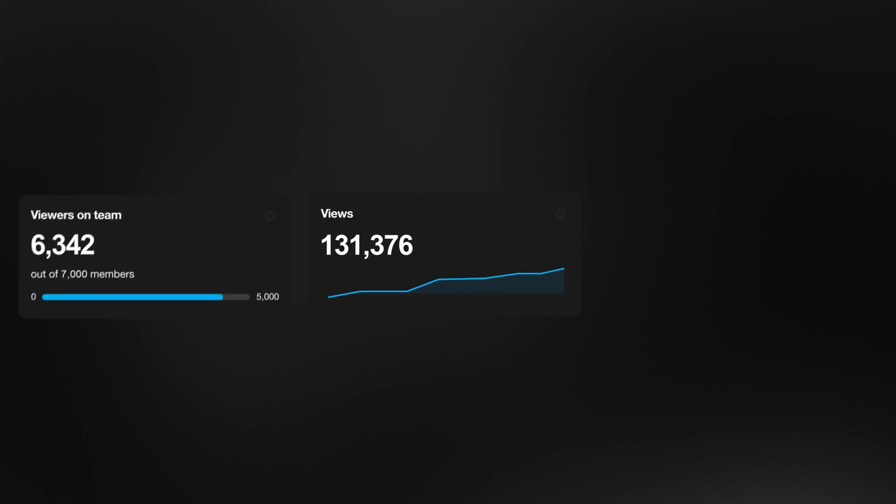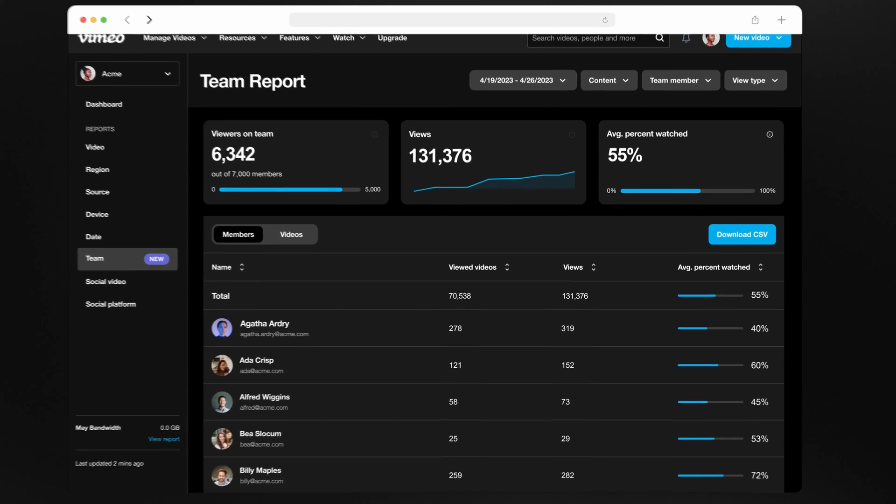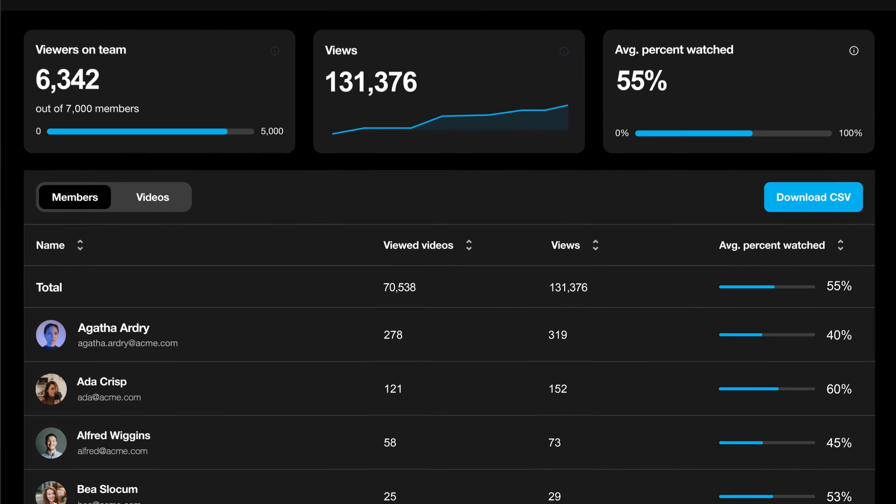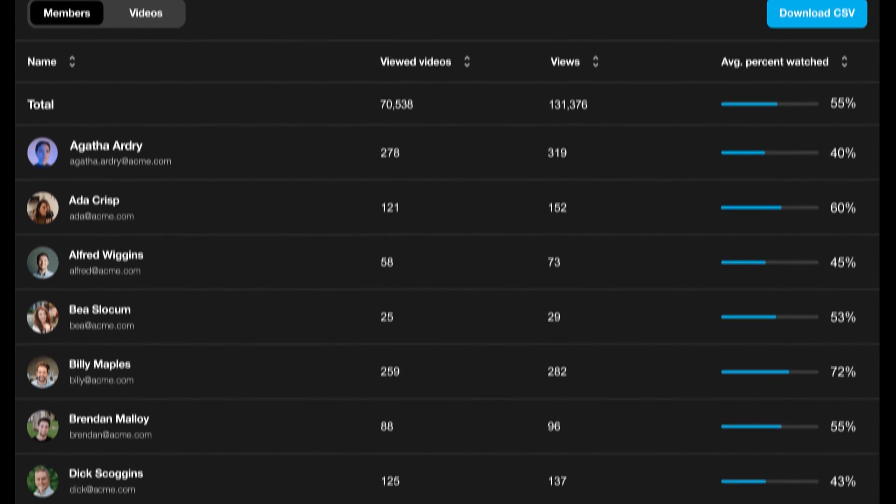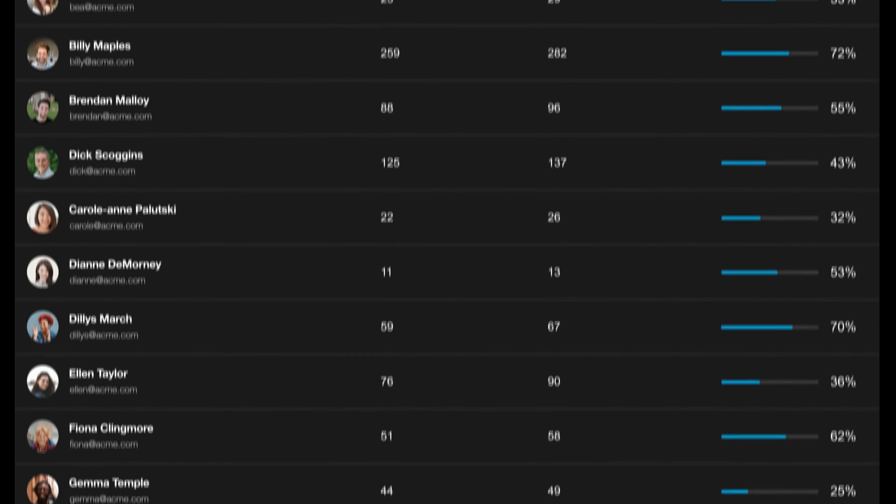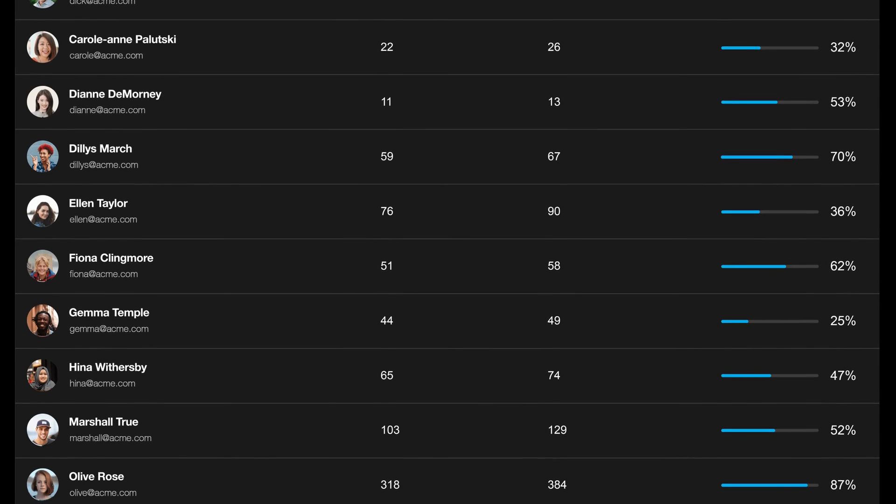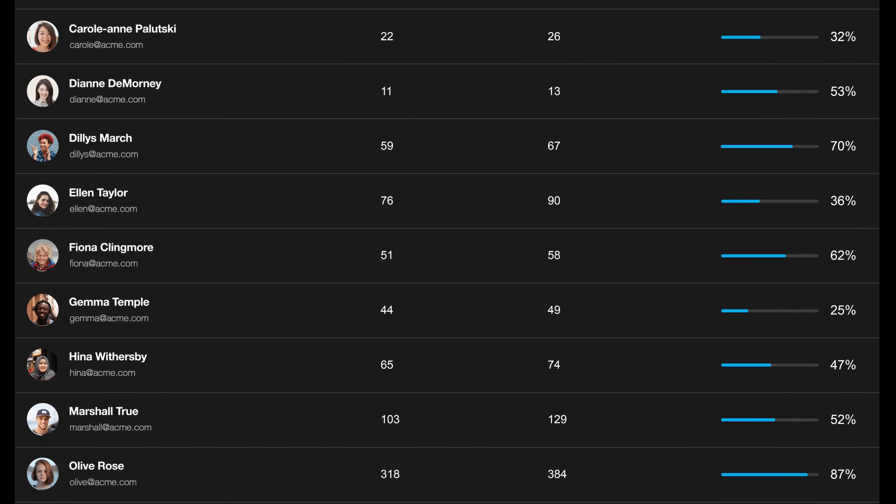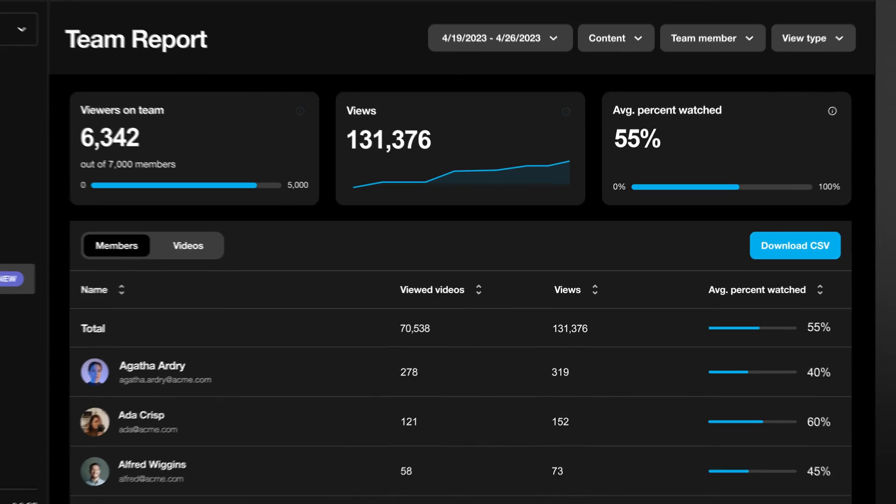That's why, for enterprise accounts, we've enabled team analytics. You get to see who watched what and for how long. No more wondering if your employees actually did really complete that required training.